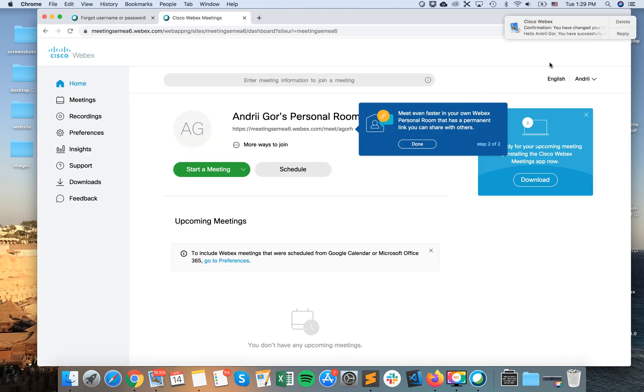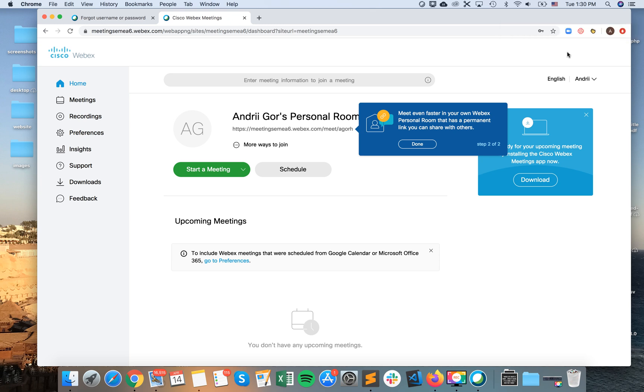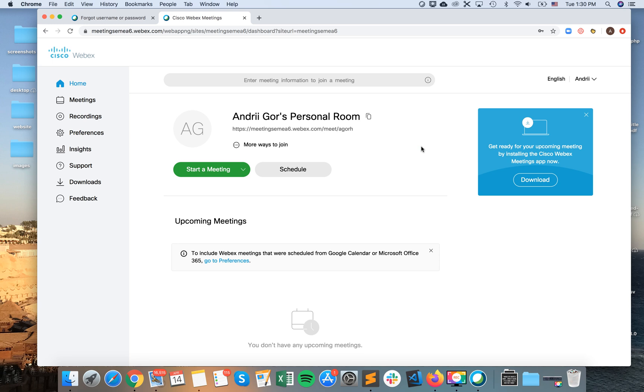And then I'm logged in and I will receive the confirmation that I have changed my Cisco WebEx Meetings password. So that's how it works. Thanks for watching.